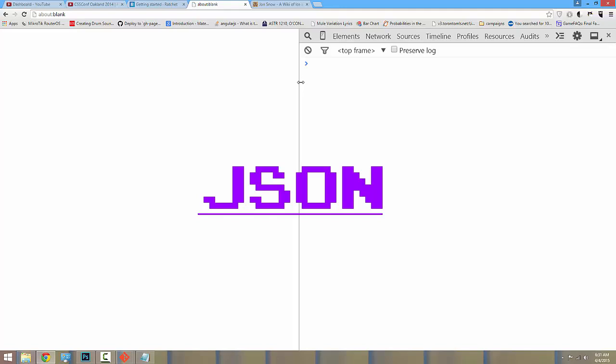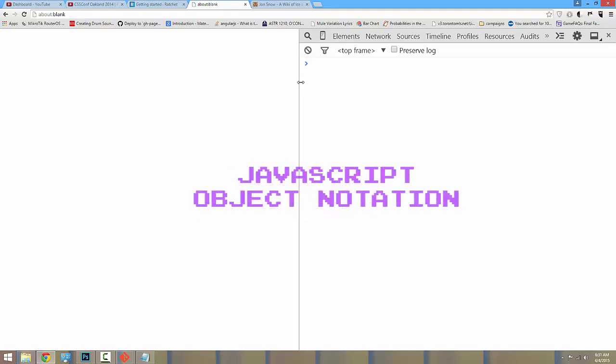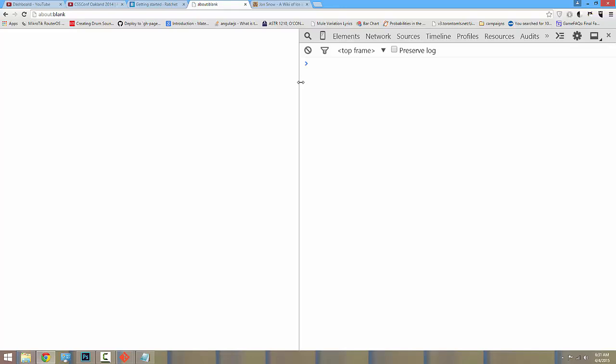JSON, or JavaScript Object Notation, is a popular and lightweight data interchange format that was inspired by JavaScript's Object Notation.